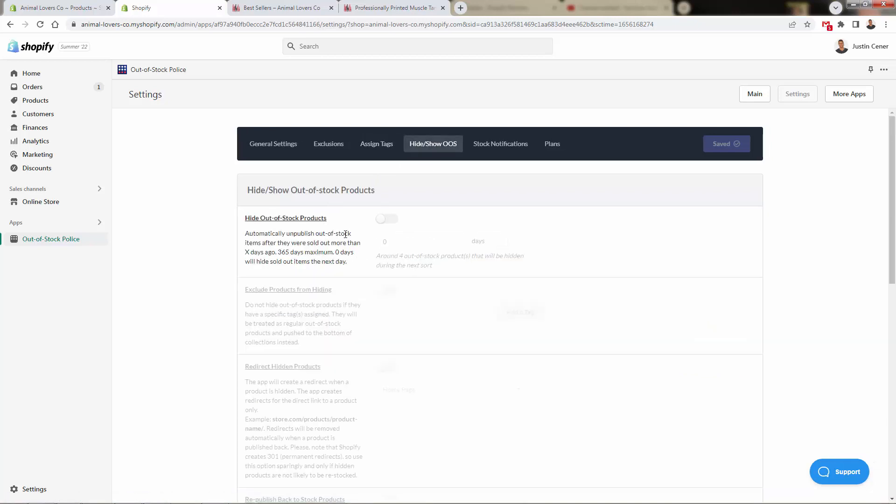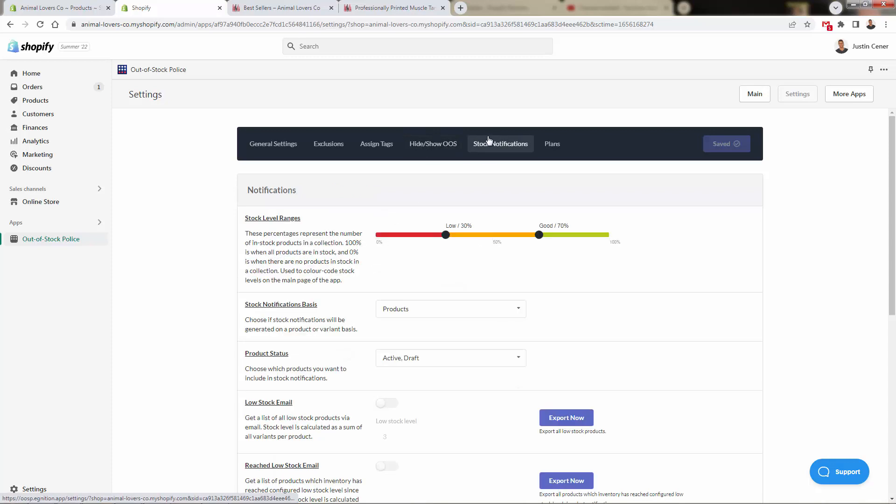This is all about hiding out-of-stock products. This is going to automatically unpublish products. Right now it's off, but you could turn this on. This is not necessarily going to hurt SEO like the other ways of hiding products, because this is only going to hide a product that has been sold out for, let's say, 365 days. So if a product's been out of stock for a whole year, totally okay to hide that.